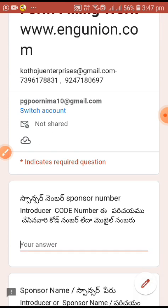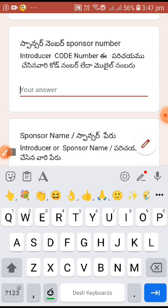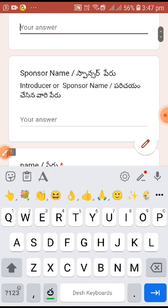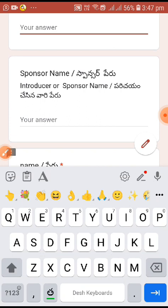You have a sponsor number. Every time you have an introduction. When you come, you enter your mobile number. If you introduce yourself, then you enter your mobile number. After that, your name is entered as a sponsor name. If you click on the link, then you enter your name and your mobile number. First, you fill up and submit.